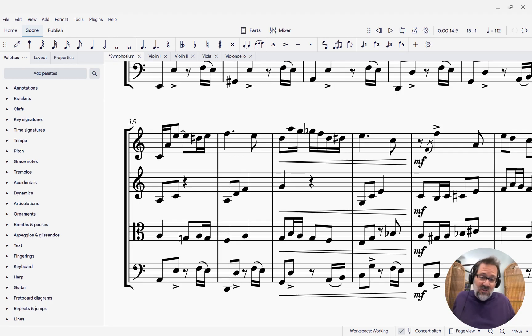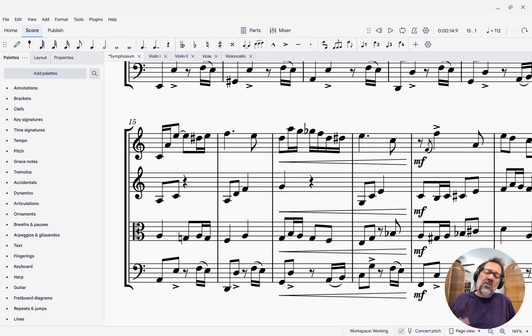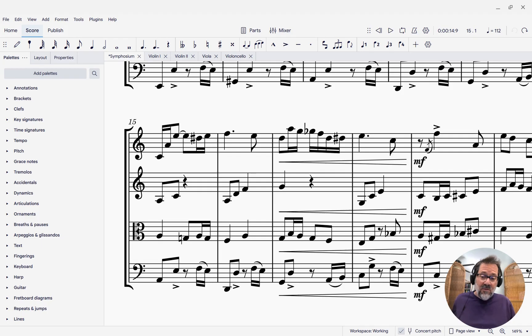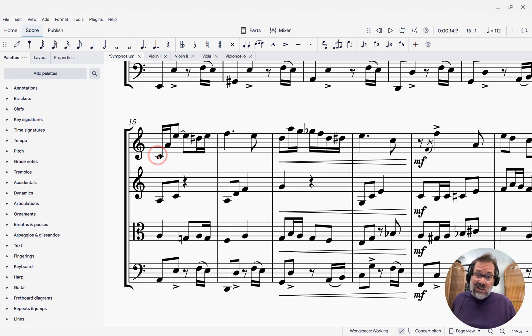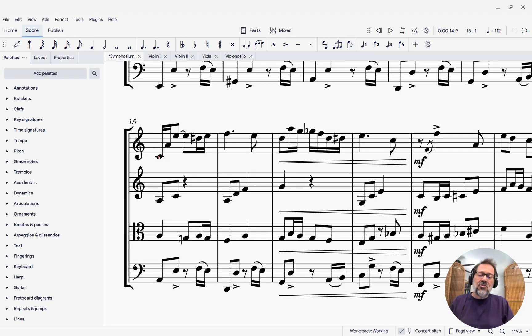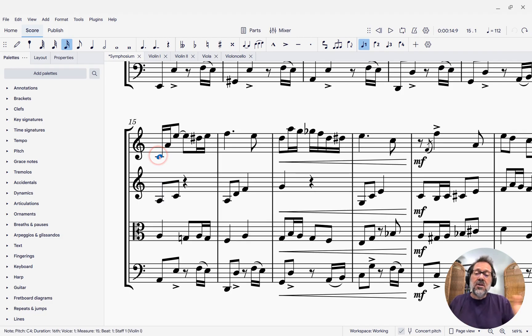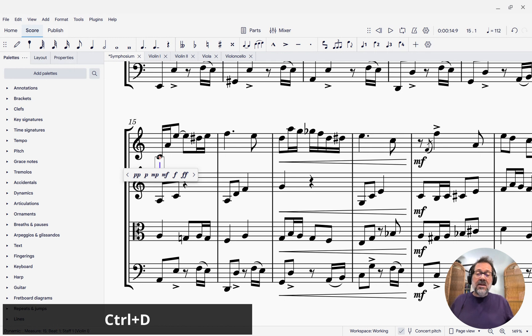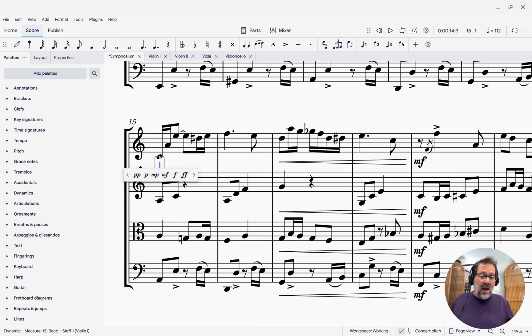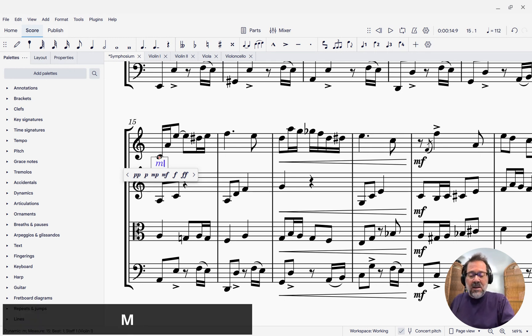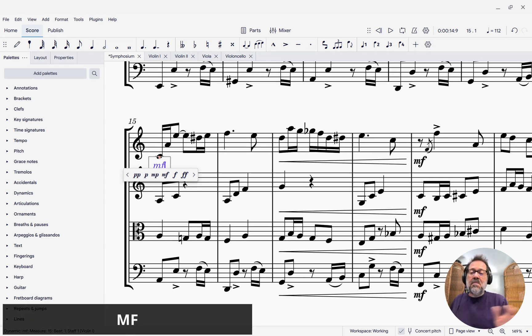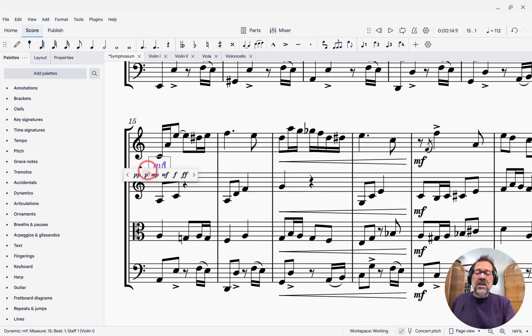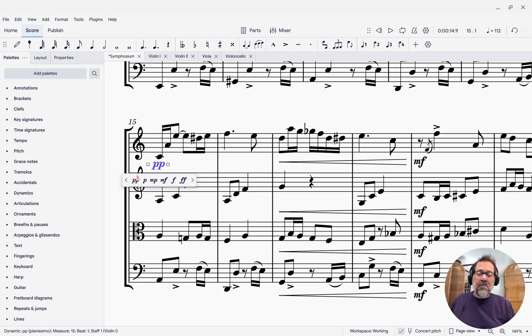MuseScore has always supported dynamics, but there are some new features designed to make them easier to enter and manipulate. One of them is there is now a shortcut, Ctrl-D, that allows you to easily enter a dynamic into your score. Just select a note, press Ctrl-D, and you get a box where you can just type the dynamic, like say, MF, or you can actually select it from the pop-up here just by clicking that pop-up.